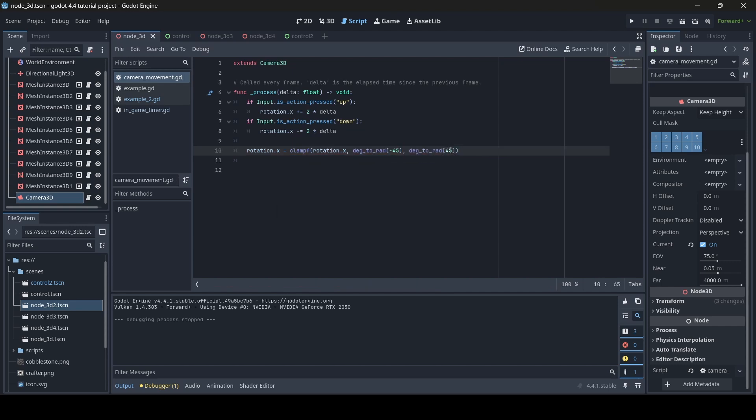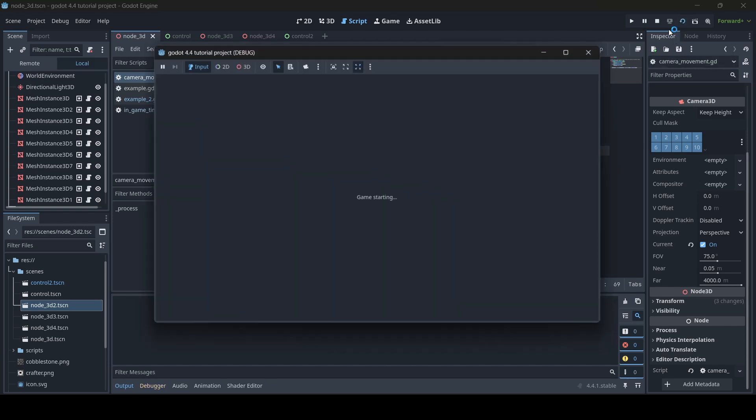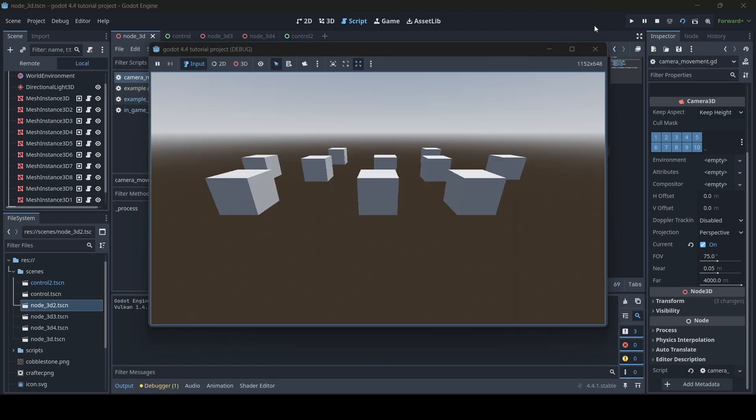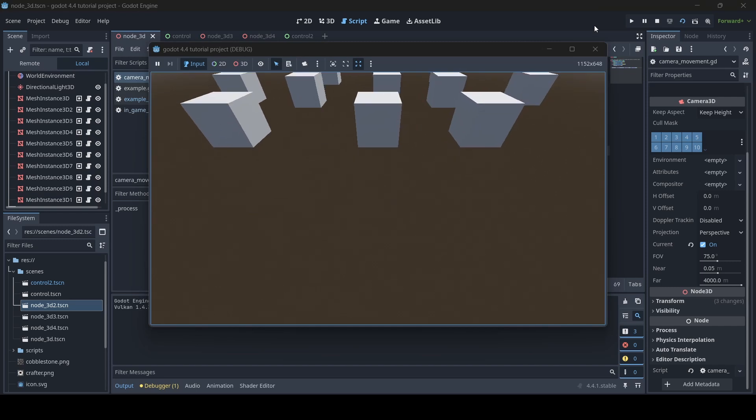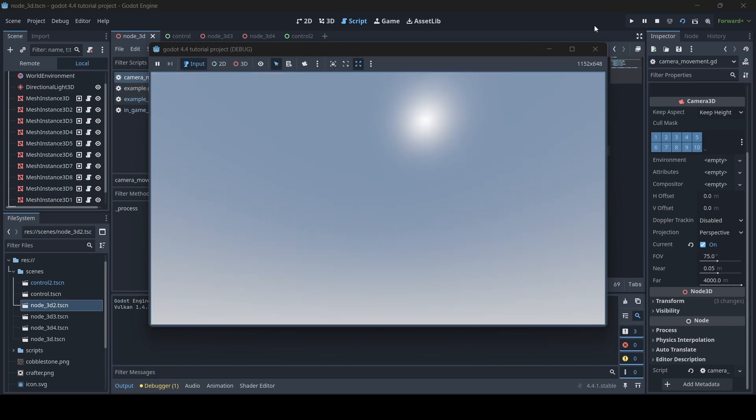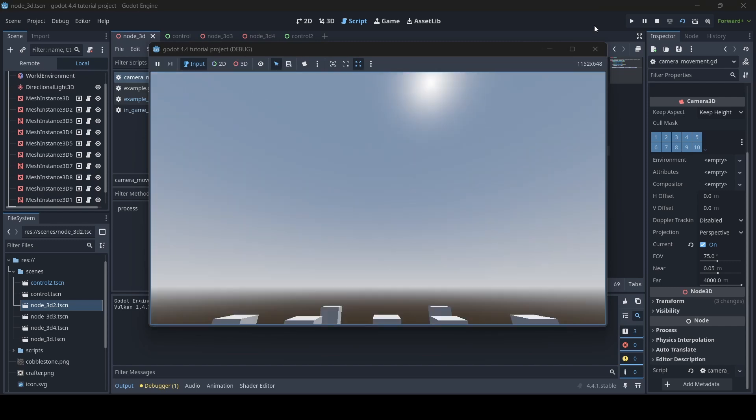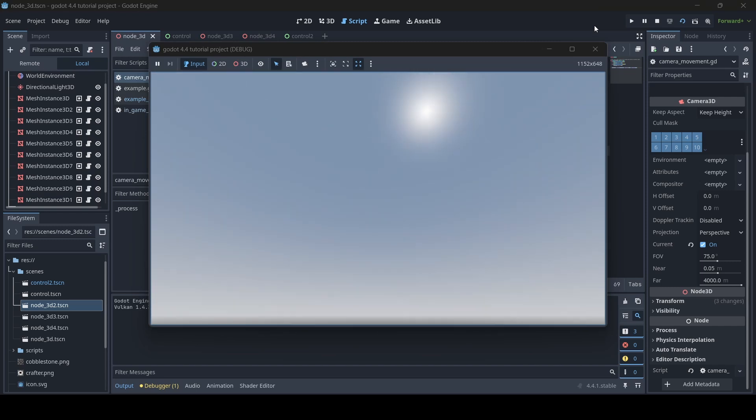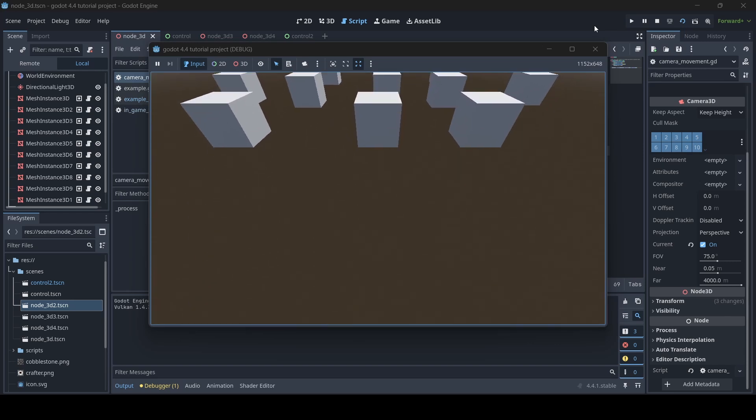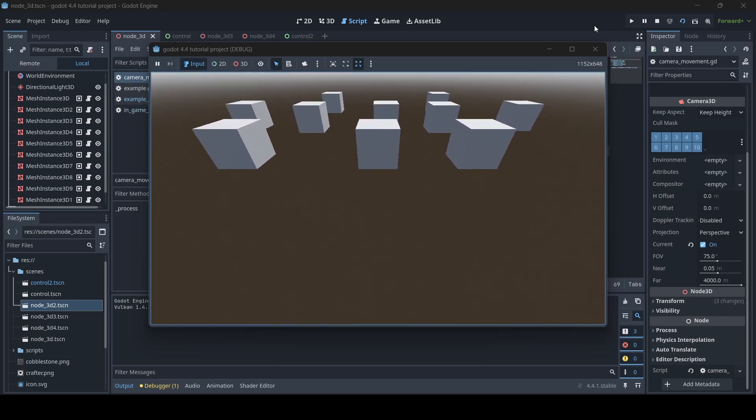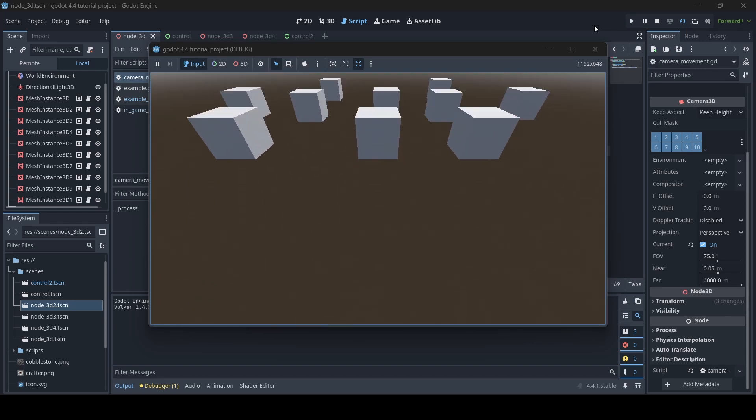If I go test out my scene now, as you can see, the rotation is now clamped. I can't actually go up any further than this, and when I try to look down, I can't go down any further than this.